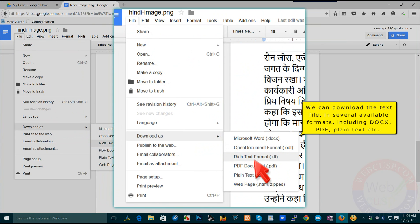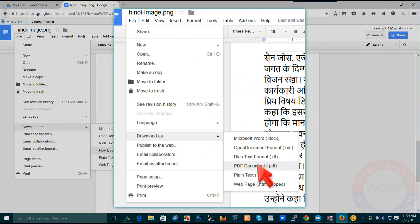We can download the text file in several available formats, including Docs, PDF, plain text, etc.